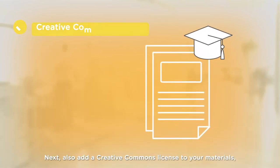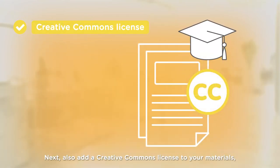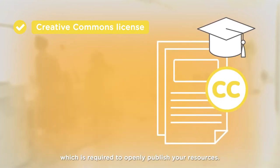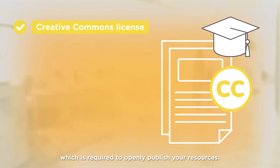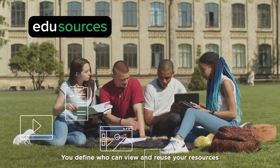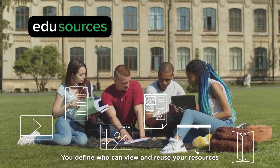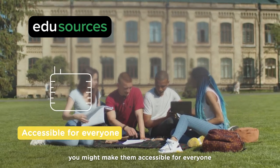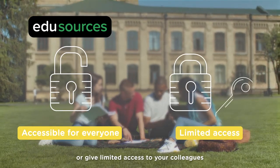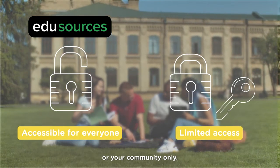Next, also add a Creative Commons license to your materials, which is required to openly publish your resources. You define who can view and reuse your resources. You might make them accessible for everyone or give limited access to your colleagues or your community only.